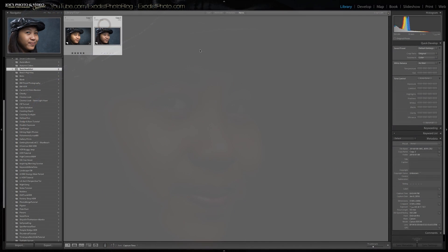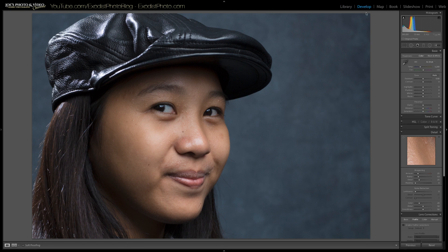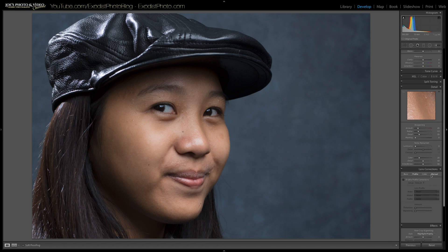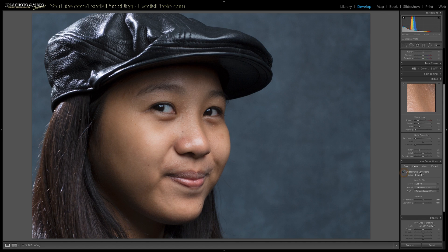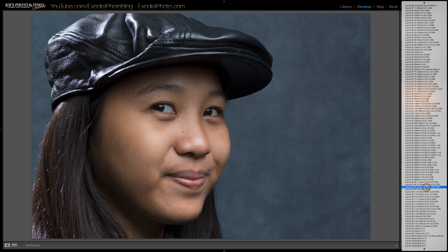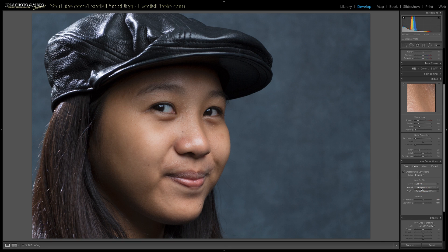Let's take our photo that we're going to be editing and open it to the develop module. Once we've done that, let's do some basic lens corrections. I go down here to profile corrections and let's choose our lens. This automatically detected mine — I was using a Canon EOS M, so it detected the EF-M 18-55 lens.